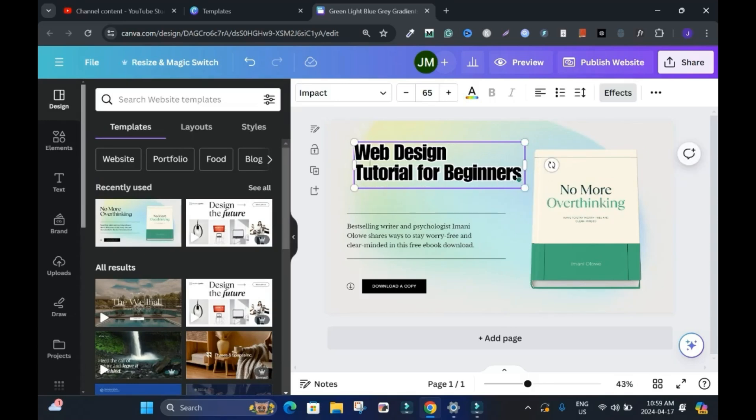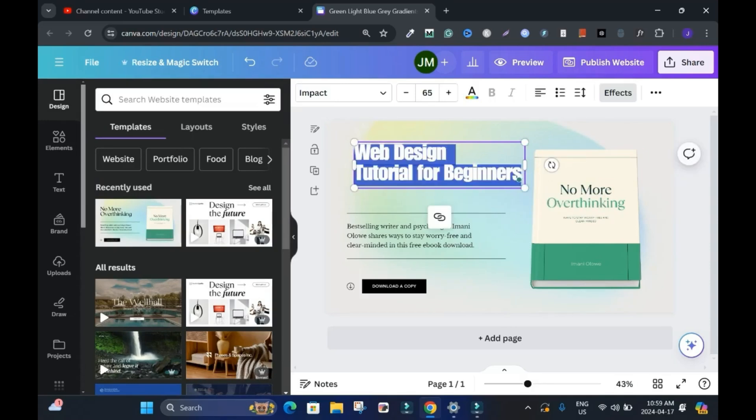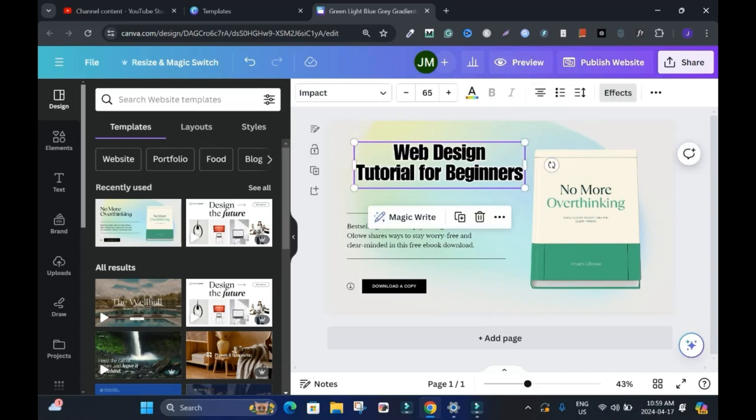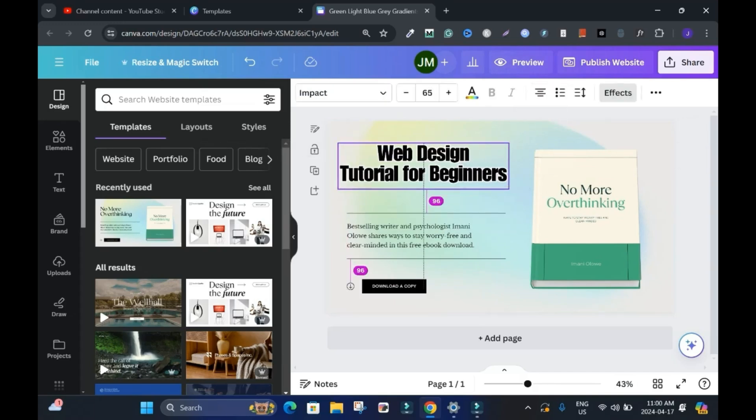And also you can center everything. Control A to highlight and center. Click outside. Yeah. You can do it this way. It's up to you.